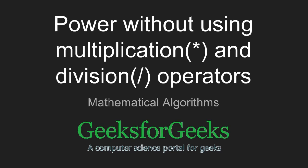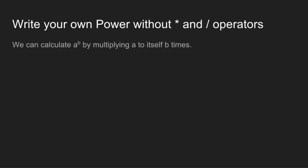Hi friends, welcome to GeeksforGeeks. Today we will write our own power function without using multiplication and division operators. Given two numbers A and B, we want to calculate A to the power B. A to the power B is B times A multiplied to itself.